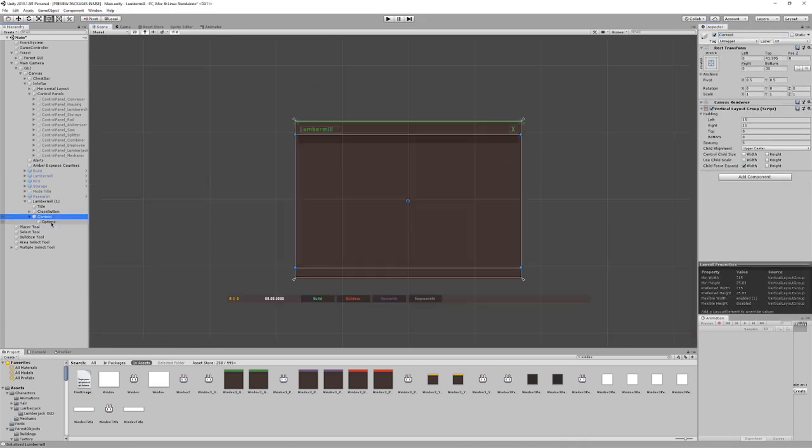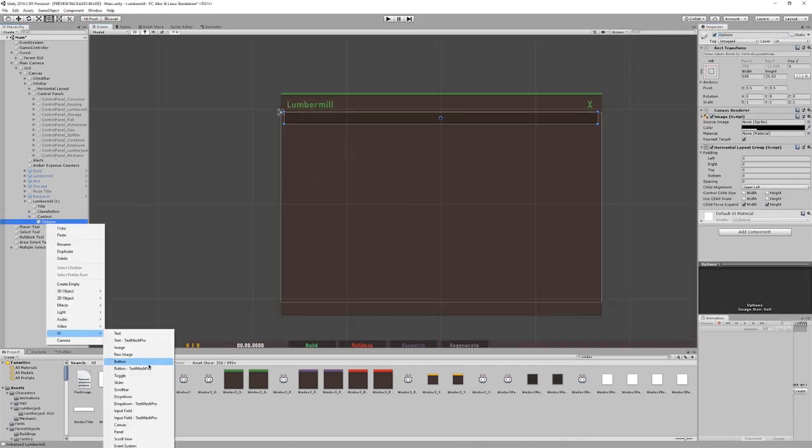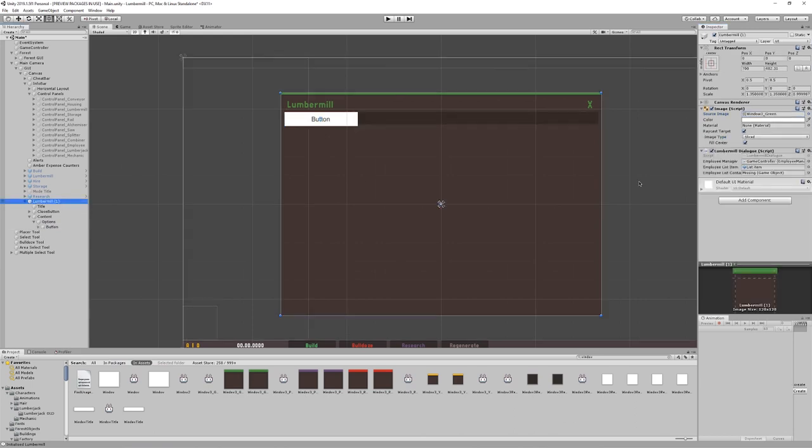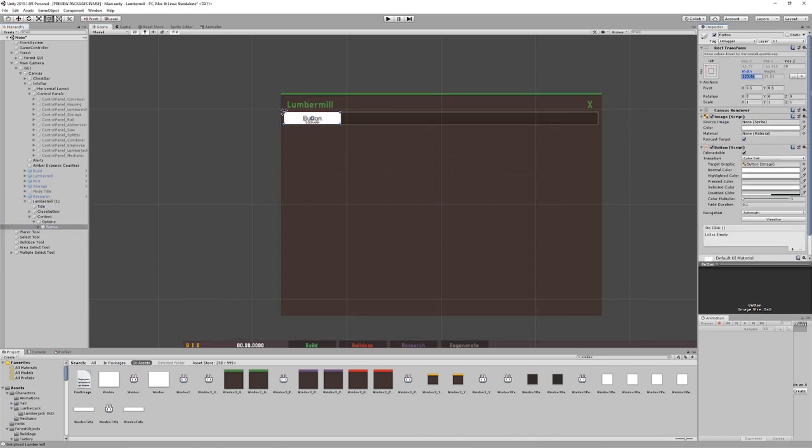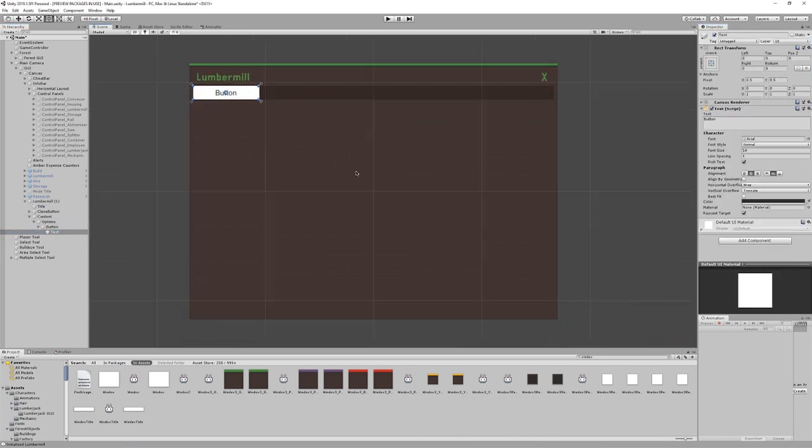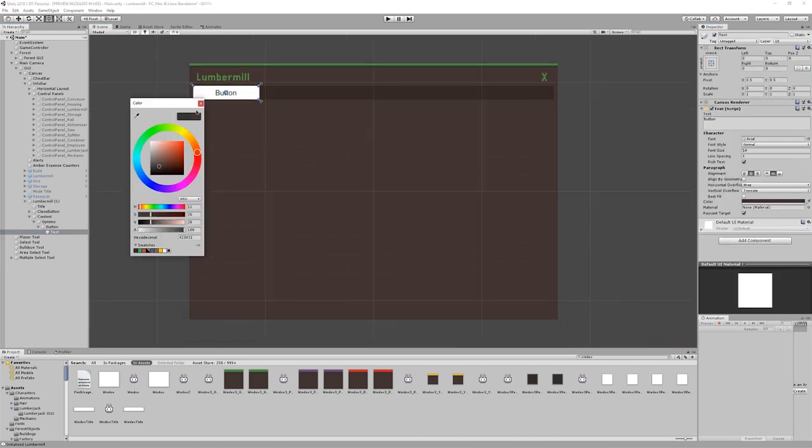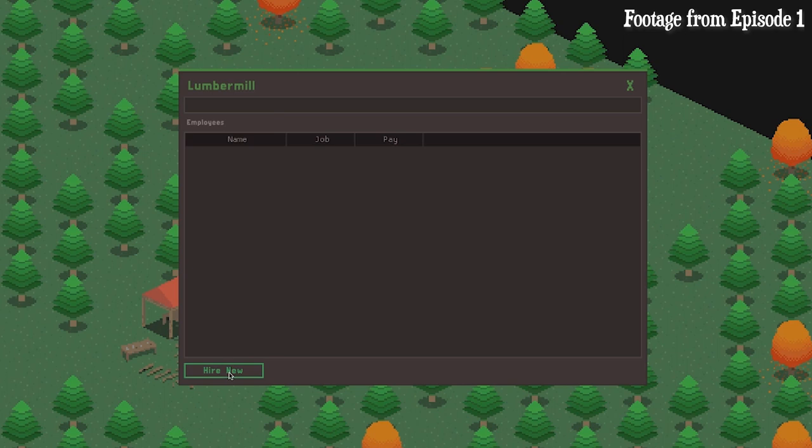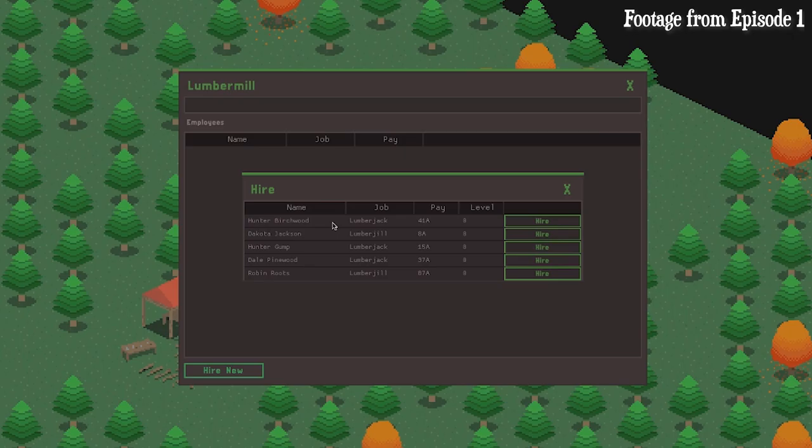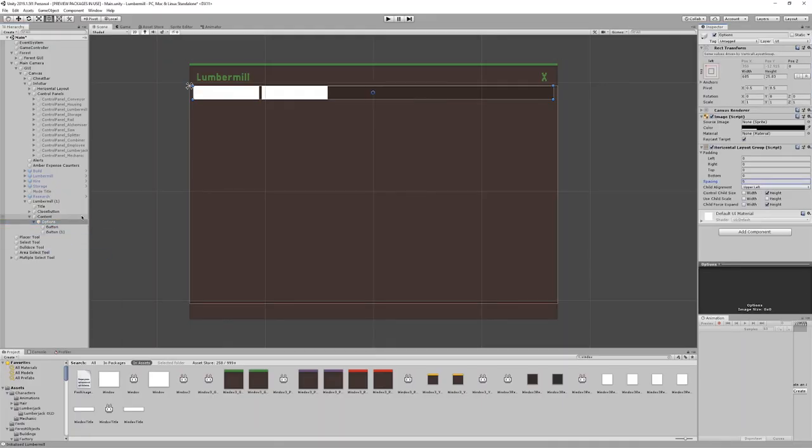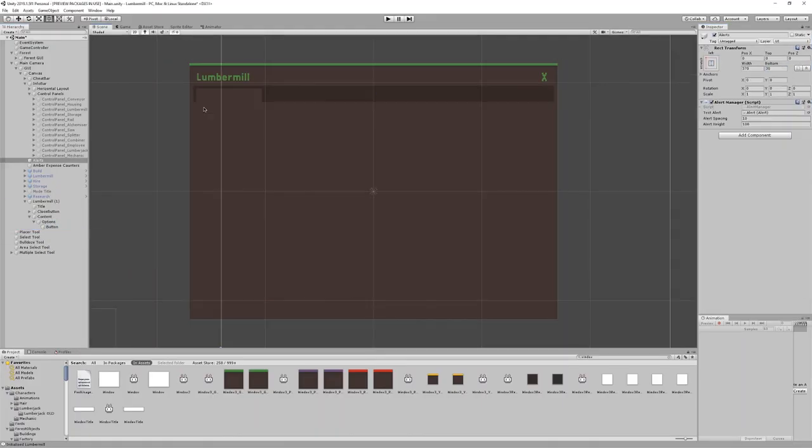This is where the business side of things is managed, with employees listed and hired here, and also charts that keep track of the stats in the game. The original interface was quite messy and had a lot of wasted space. It was really only designed as a list of the employees, and in order to hire a new employee, a whole other window had to be opened on top of it. That was hardly elegant, and I knew it could be improved.